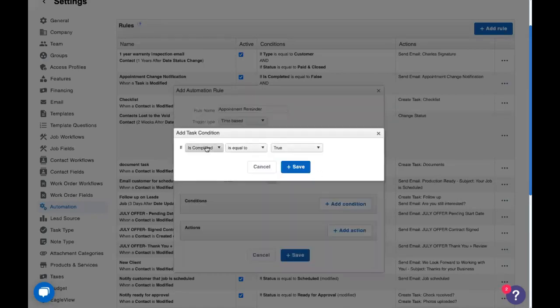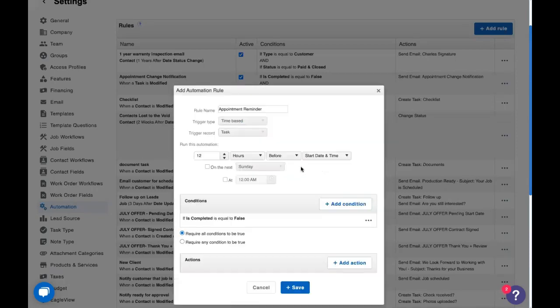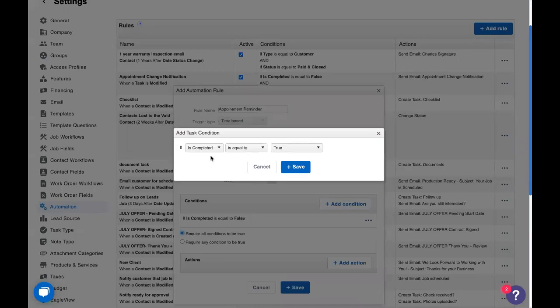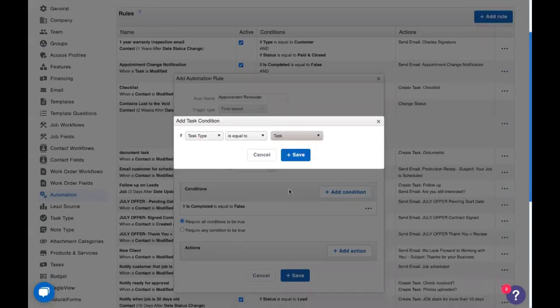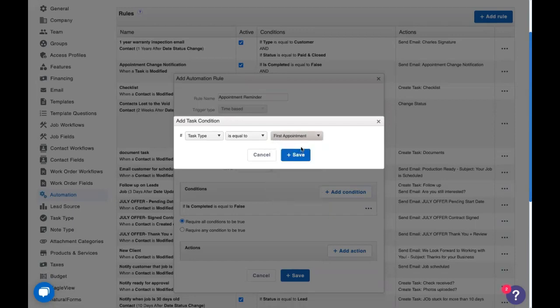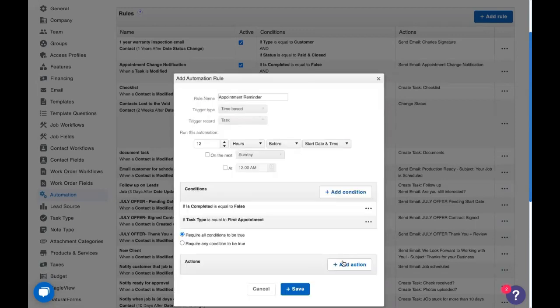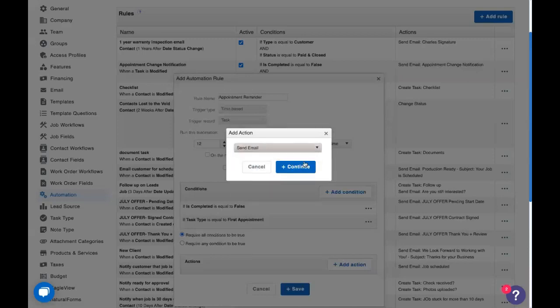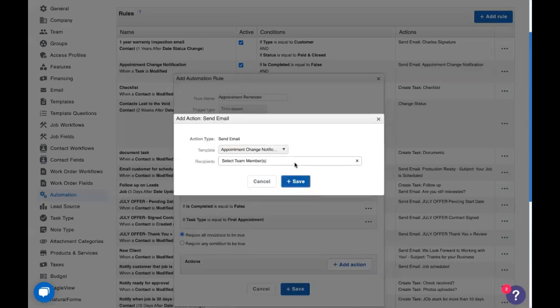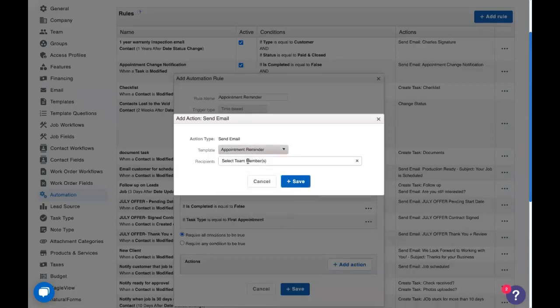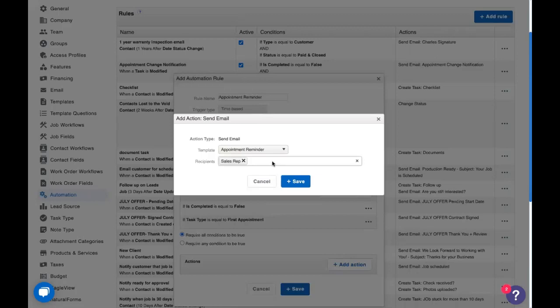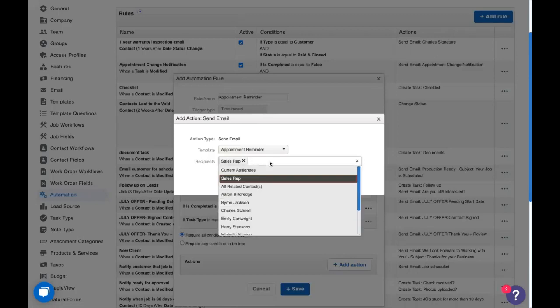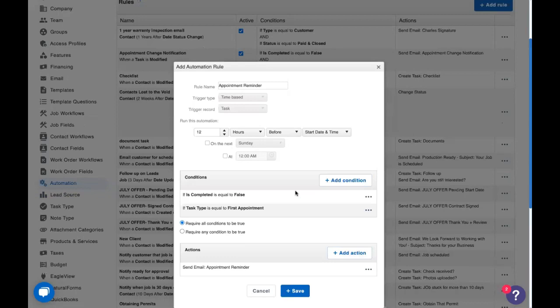Now I'm going to add the condition and we're actually going to use the same ones that we did before. We're going to say complete is equal to false because if we've completed this already, why are we sending them a reminder? And we will use that task type that we built earlier because this is only going to go out on the first appointment. And here we're going to send an email again. We'll use an appointment reminder template. Send this out to the sales rep to remind them, hey, I need to be at this place and to the related contacts. And there we have it.